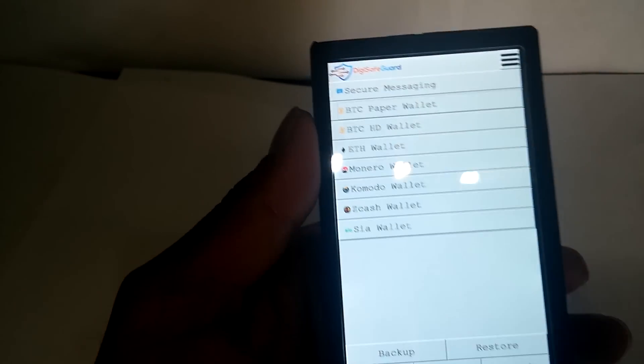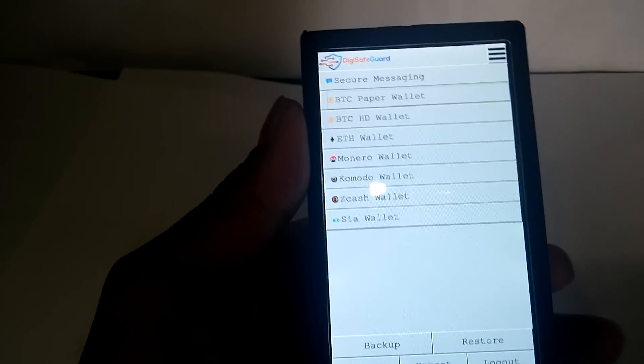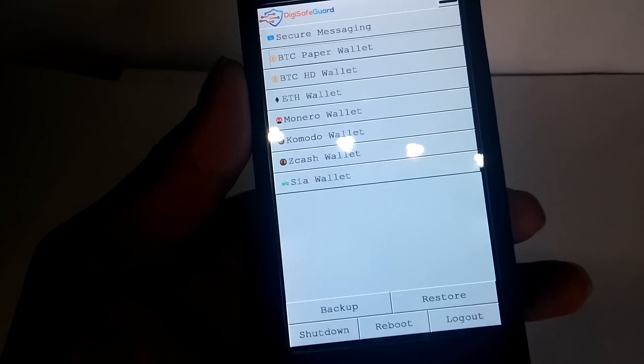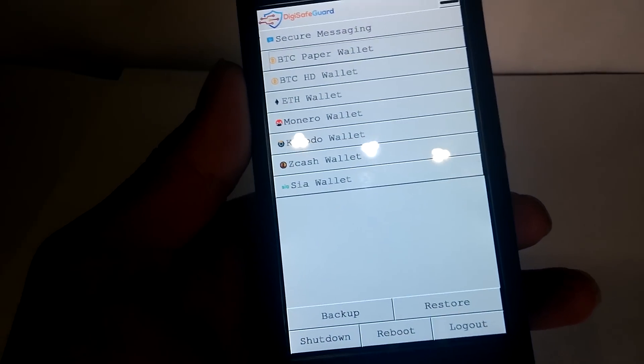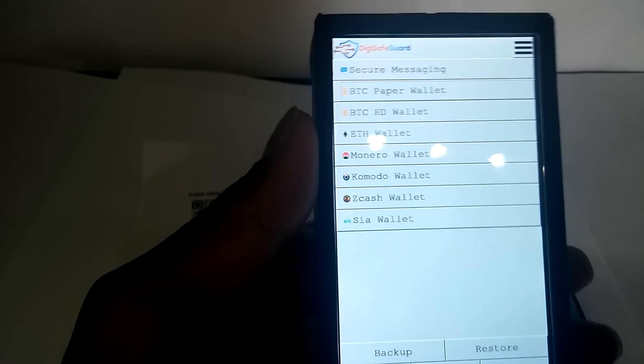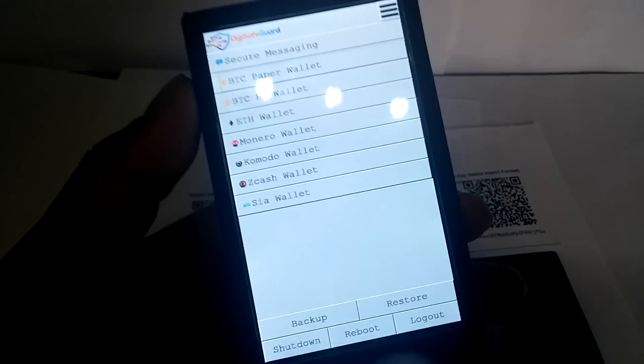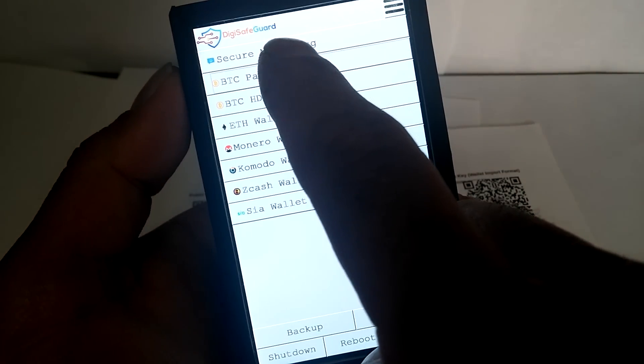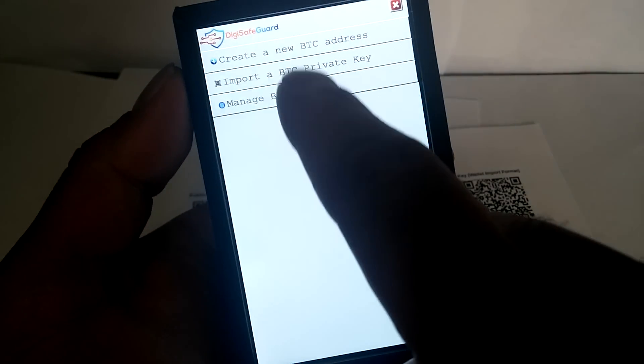Now let's see how Digi Safeguard works. For example, spending from your paper wallet - something that no other hardware wallet has supported till now. For example, you go to BTC paper wallet, import the BTC private key.